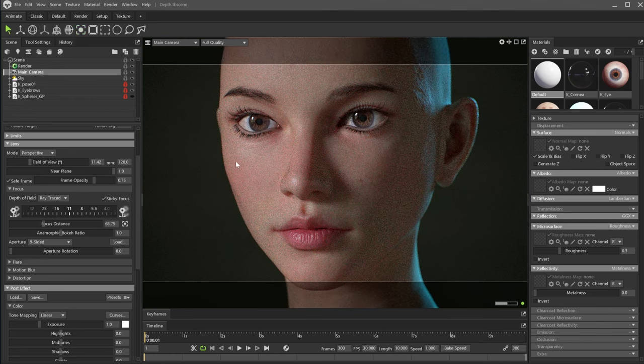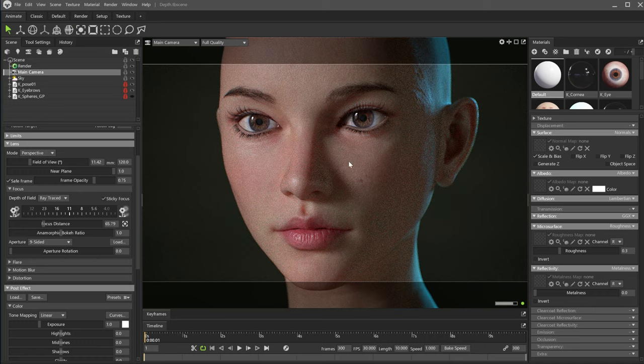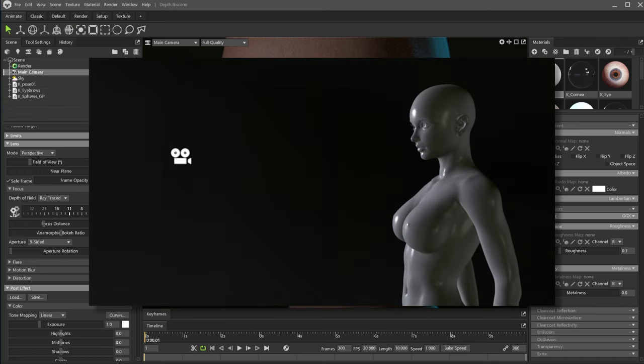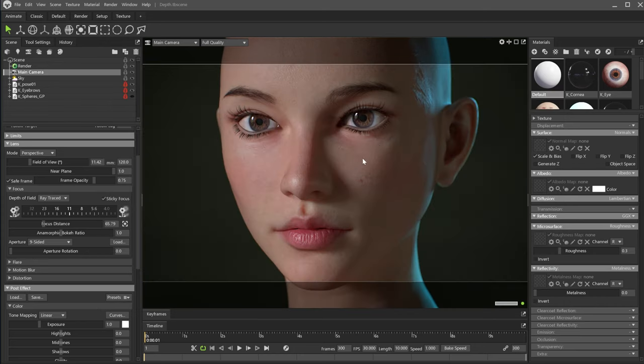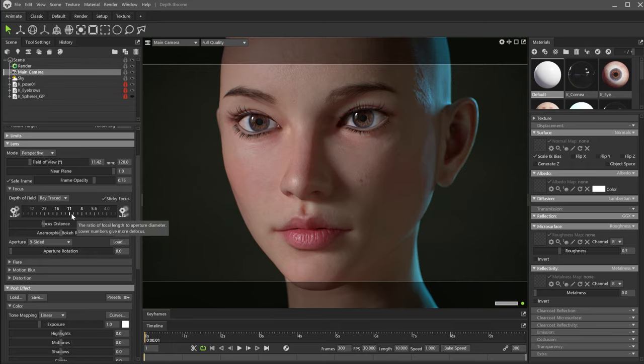In this case, near the eyes. Remember that the focal distance is the distance between the sensor or film inside the camera and your subject. Now, we can see some blurring in the ears. Let's increase the blur amount by changing the aperture.